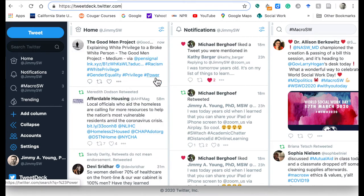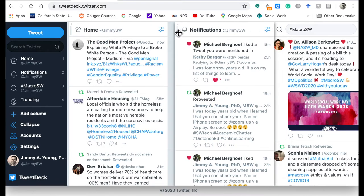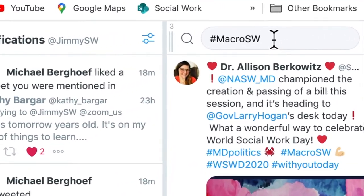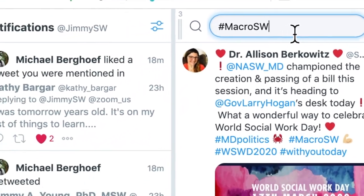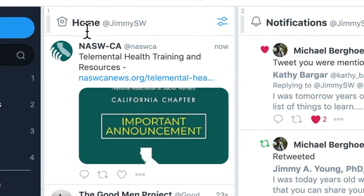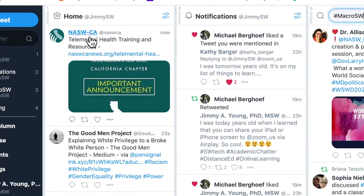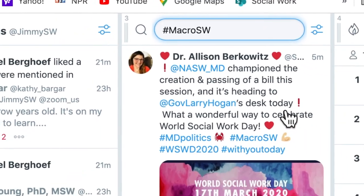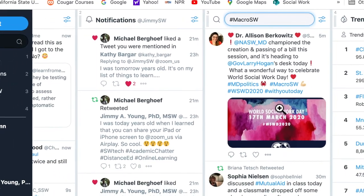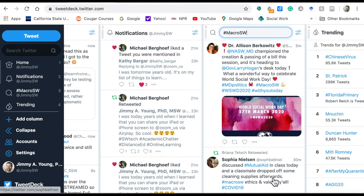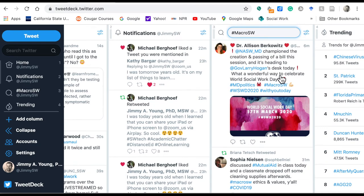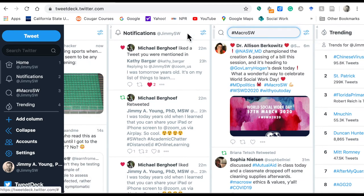TweetDeck is a service that Twitter bought a few years ago and basically organizes your Twitter into different columns. You can move these columns around and adjust them into the view that you want. You can create new columns — like this one I created simply to follow the hashtag Macro SW. You can see this is my home feed over here, where tweets from whoever I follow are showing up in real time. During the live chat, you can use this to follow and see things happen in real time, and it updates on its own.